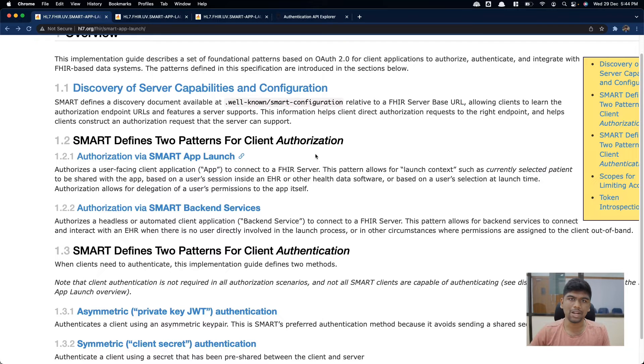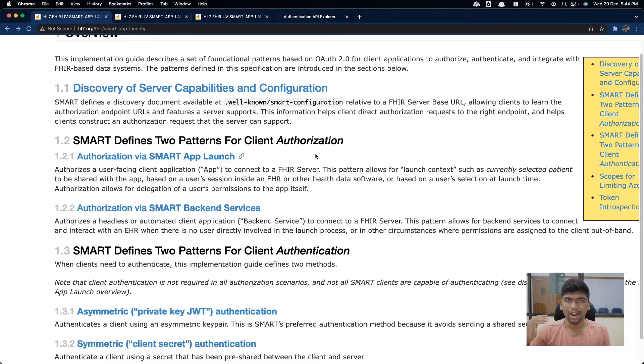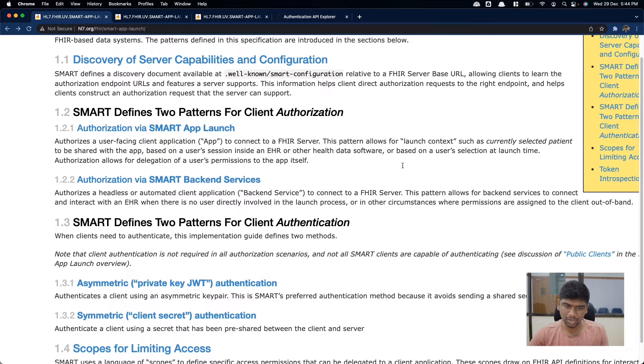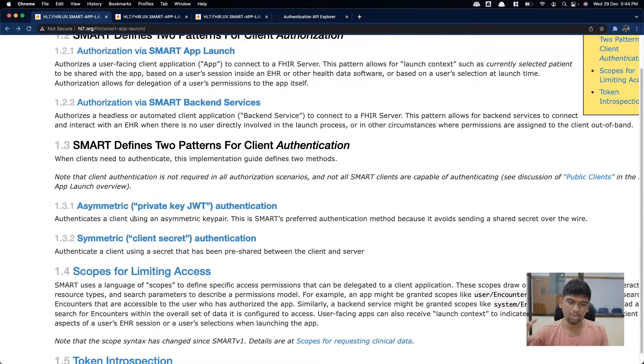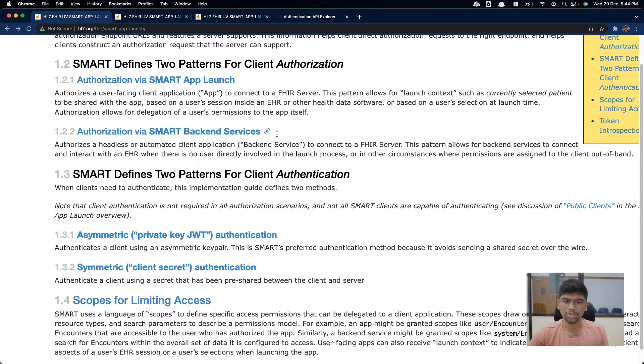Authentication is the process through which you identify whether the person claiming to be someone actually is that person. If I am Siddharth going to a FHIR server, authentication is the process through which the FHIR server knows for sure that it is Siddharth making the request. Authorization is a completely different concept — it talks about whether Siddharth has access to certain resources. These are two very different things, and this website mostly talks about authentication, only covering authorization in the final scopes section.